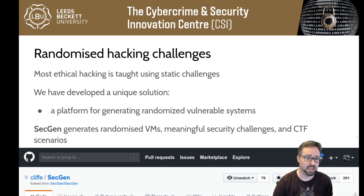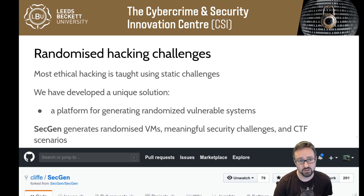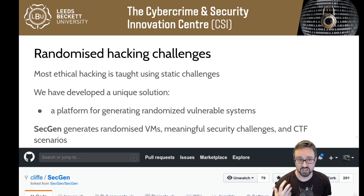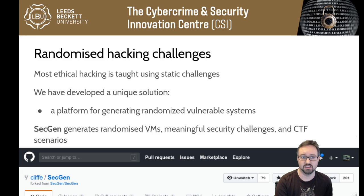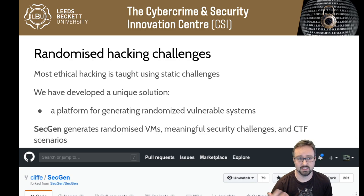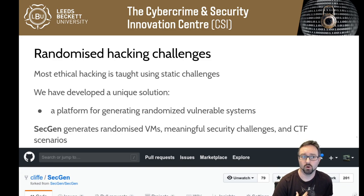Basically, what SecGen allows us to do is act as a framework for generating virtual machines that have randomized security challenges in them, including the provisioning of vulnerabilities within the systems that are created. We create systems that are intentionally vulnerable — not secure — which can be broken in order to find flags that you can then submit for marks. There are literally hundreds of different types of security problems, ways that information can be encoded and ways that software can be configured. The randomization is completely under our control in terms of the scenarios we create, so we can create scenarios that match what we want to teach or the kind of challenges we create.